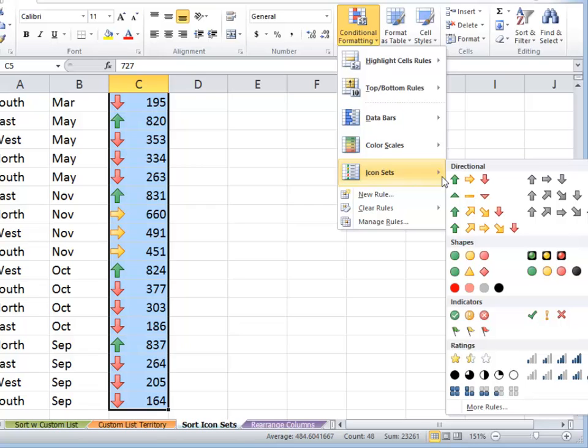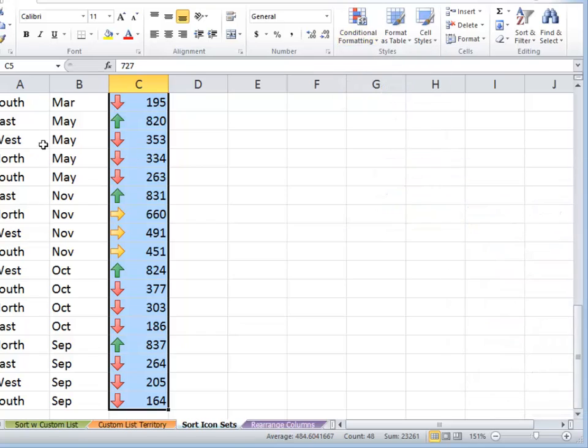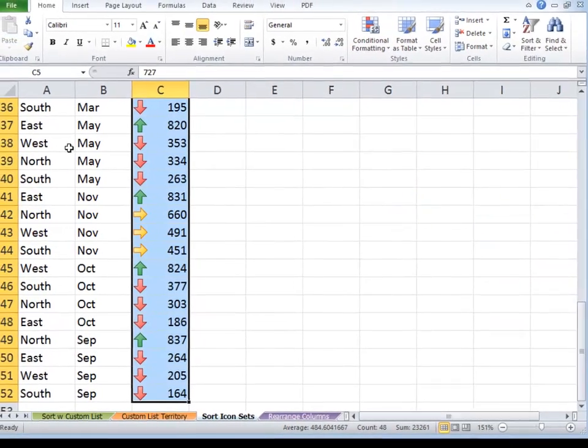So the green arrow indicates that we have values that are in the top third of the data set. The yellow horizontal indicates that the values are in the middle third. And the red pointing down icon is values that are in the bottom third.